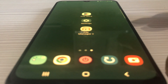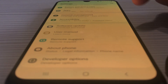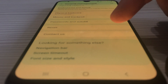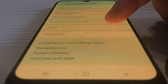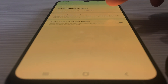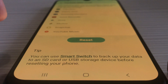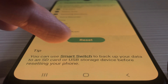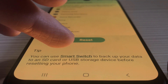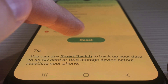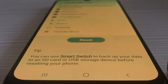How to do this? Tap on settings, next find general management, and tap on reset. Tap on factory data reset. All data will be erased from your phone. I recommend using Smart Switch to back up your data before resetting your phone. After that, tap on reset.